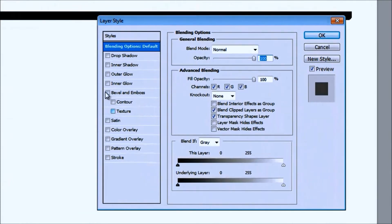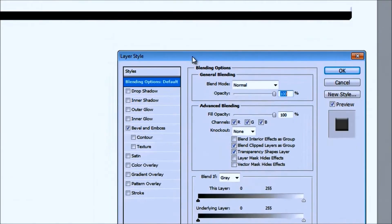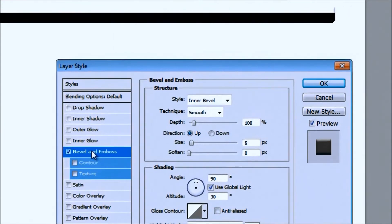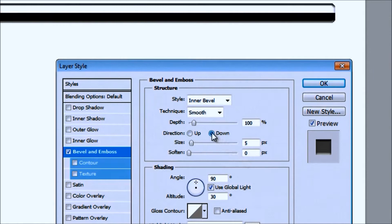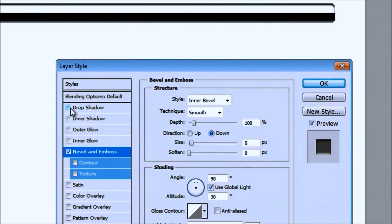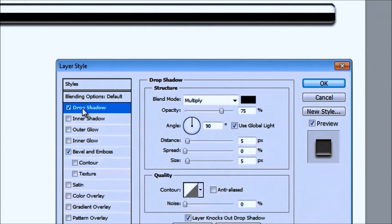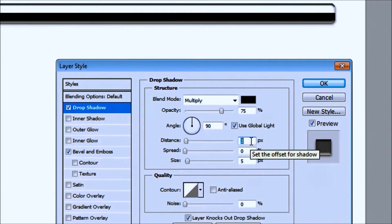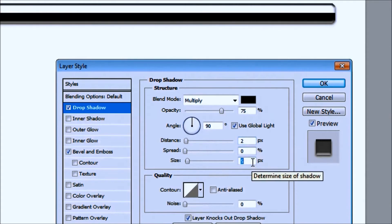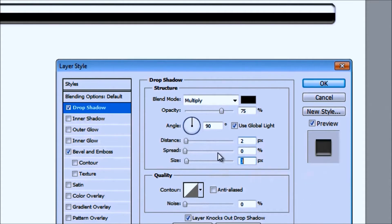Dial it up just a little bit, left click on Bevel and Emboss so it's sticking out just a little bit. I'll keep it at the settings it's at right now. I'm going to change this to Down though, and I'm going to add a small drop shadow. That's a little bit too big, so I'm going to take the distance and bring it back — about two looks good.